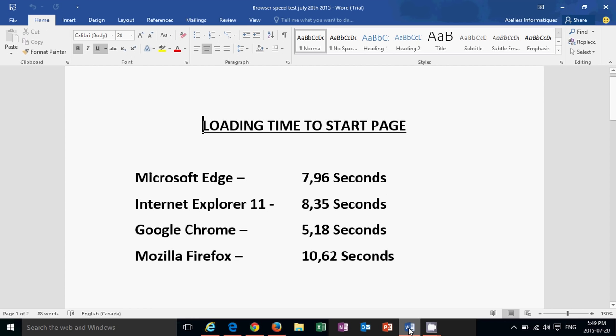Fastest browser, Google Chrome, from start to start page. From really the basic 0 to start page, 5.18 seconds. That's pretty fast. Second, Microsoft Edge, 7.96 seconds. In third place was Internet Explorer 11 at 8.35 seconds. And finally, the last, Mozilla Firefox at 10.62 seconds. So fastest browser is Google Chrome from start to my thurrott.com start page.